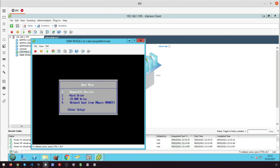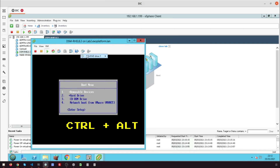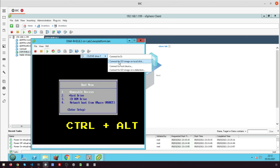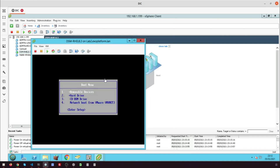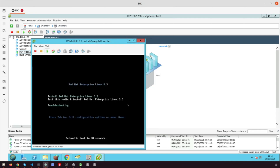Go to CD/DVD drive to connect the ISO file. You will see the Red Hat Enterprise Linux 8 boot up. After this the installation process will start and we will get the following screen.